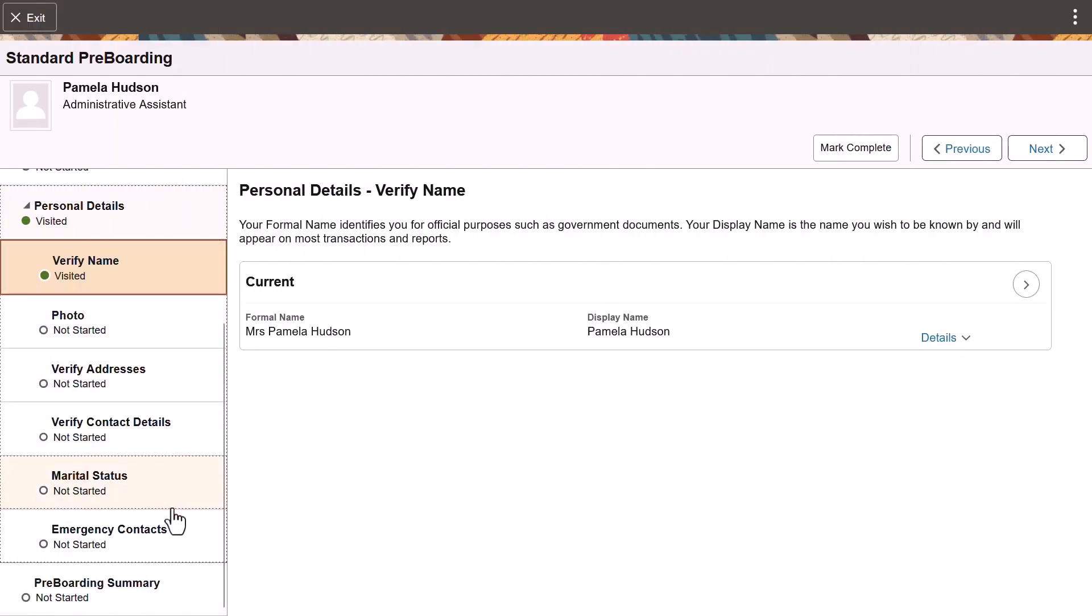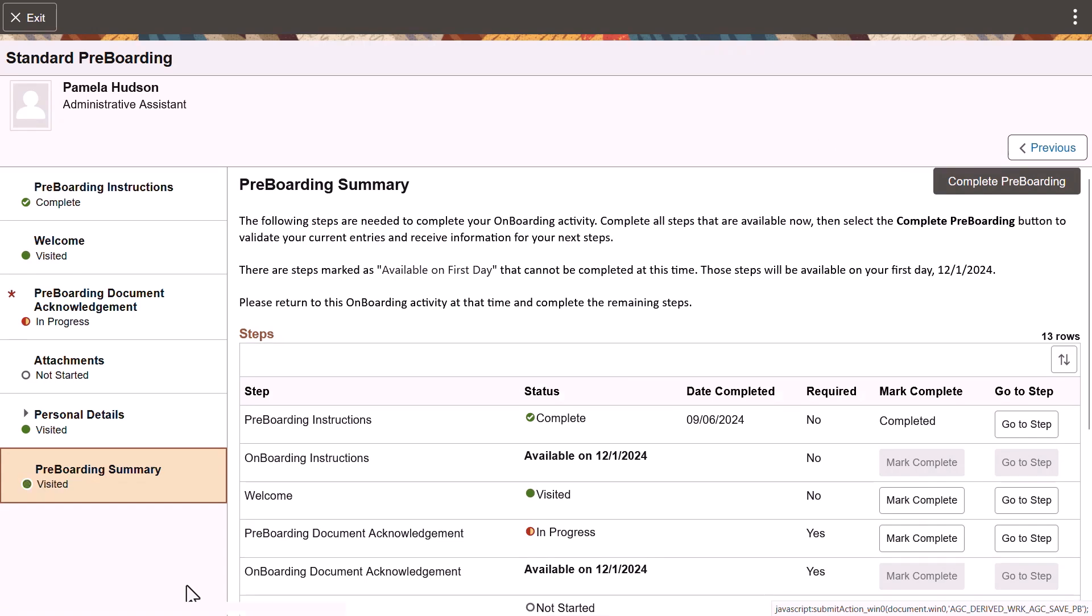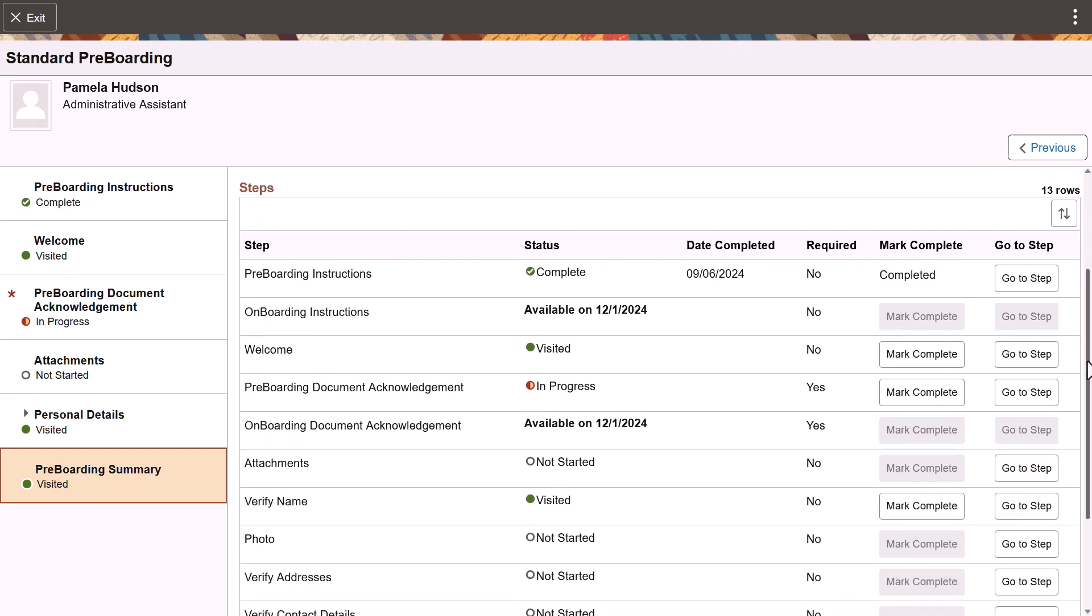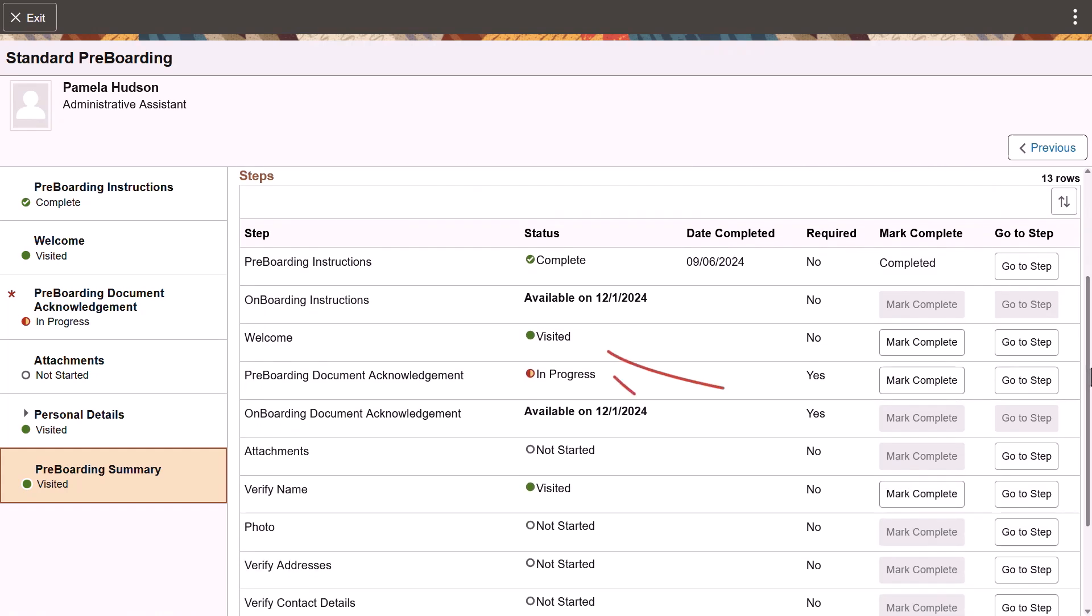The pre-boarding summary shows you where you are in the process. Each step status shows whether you've visited a step, if it's still in progress, or if you've marked it complete.